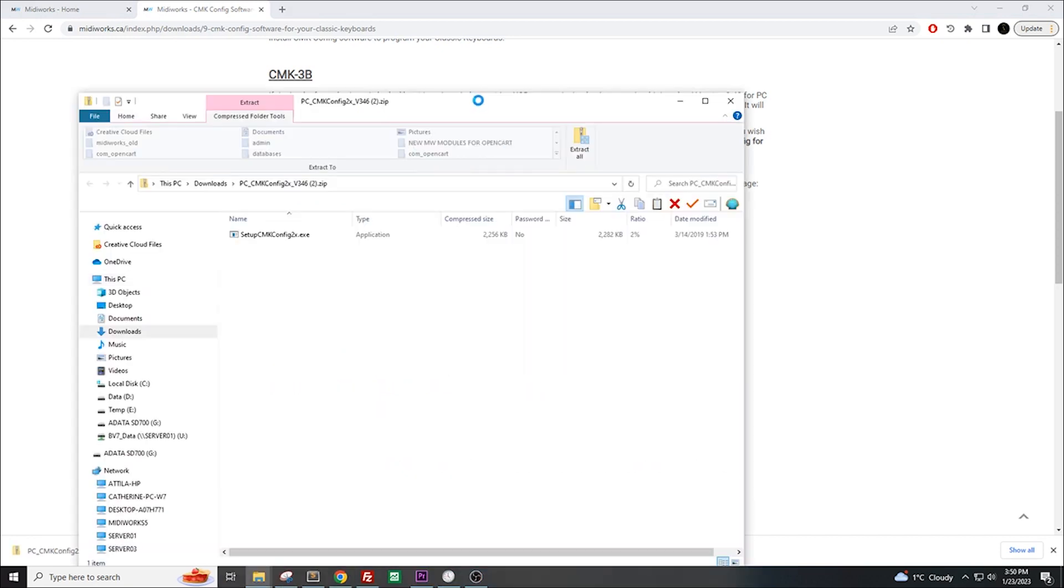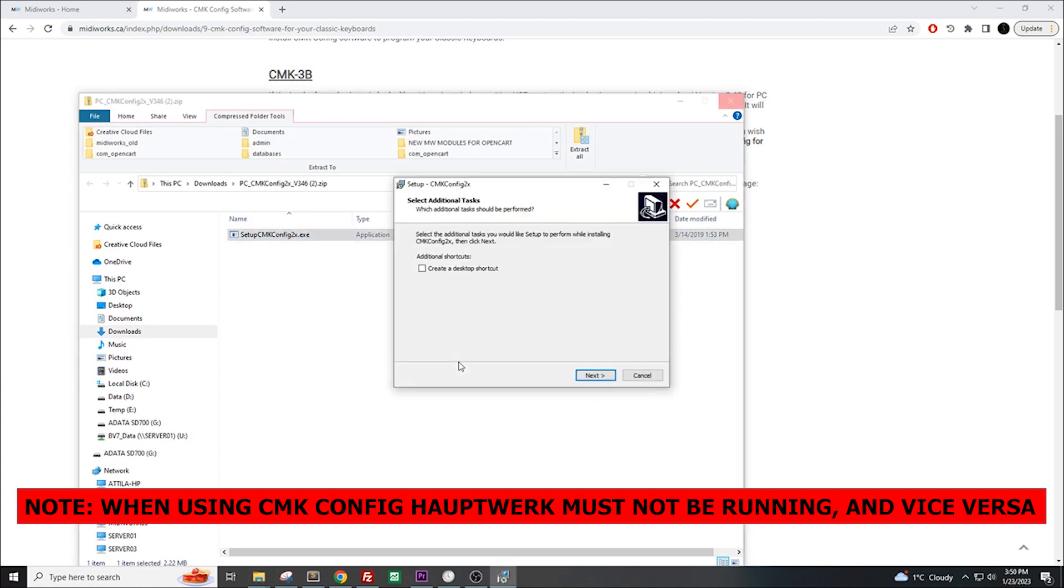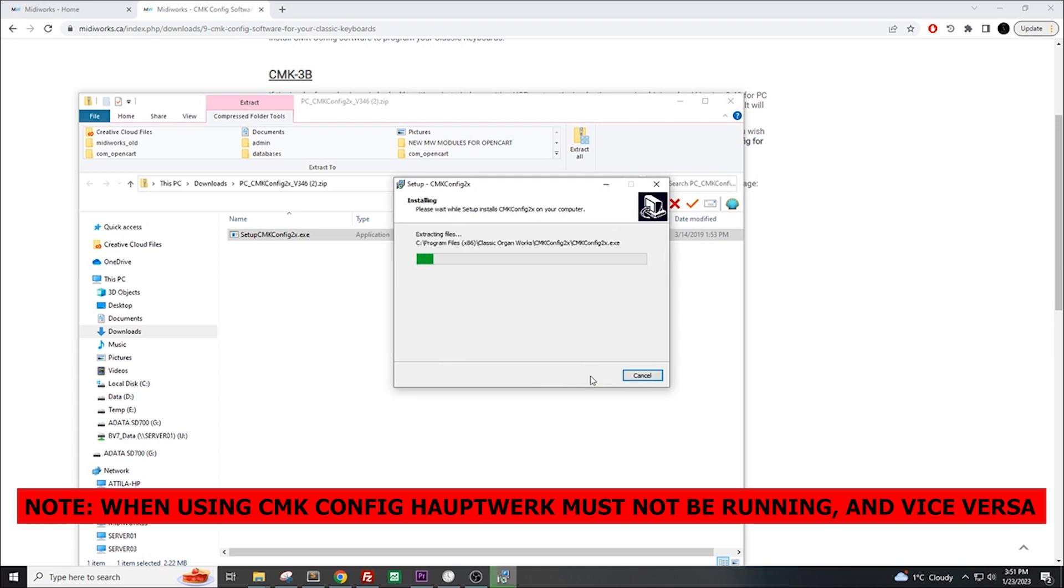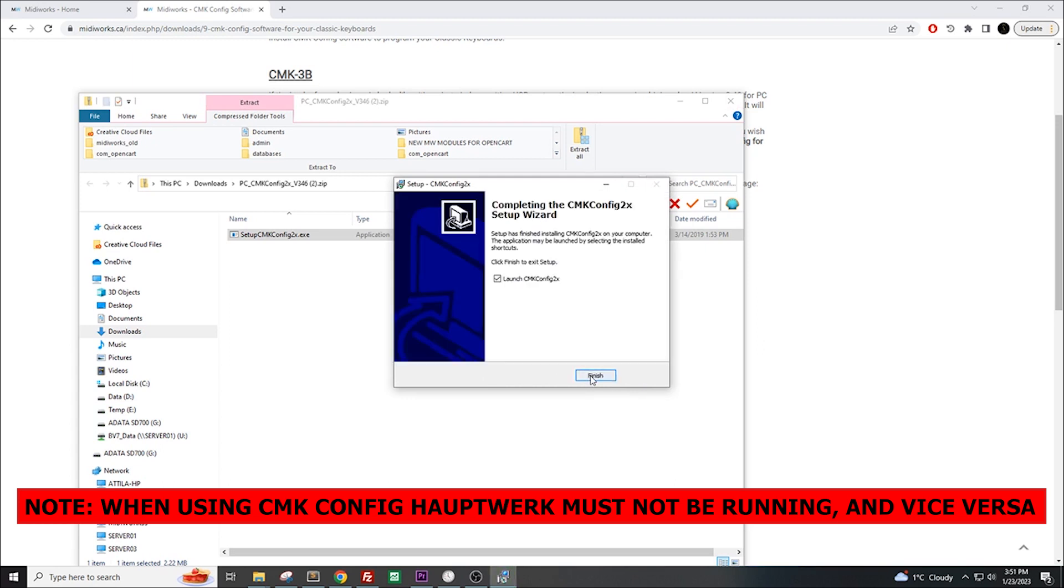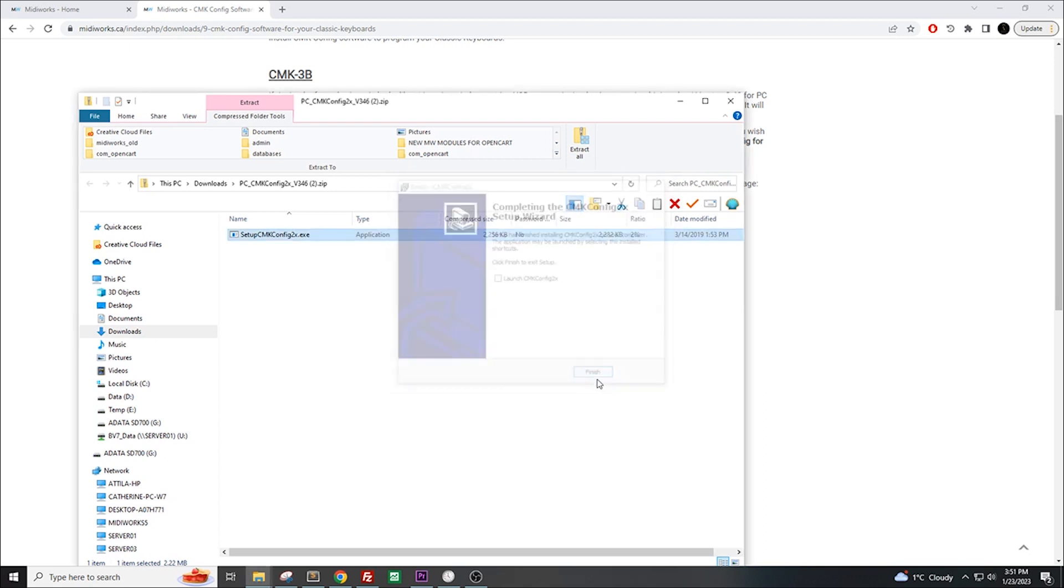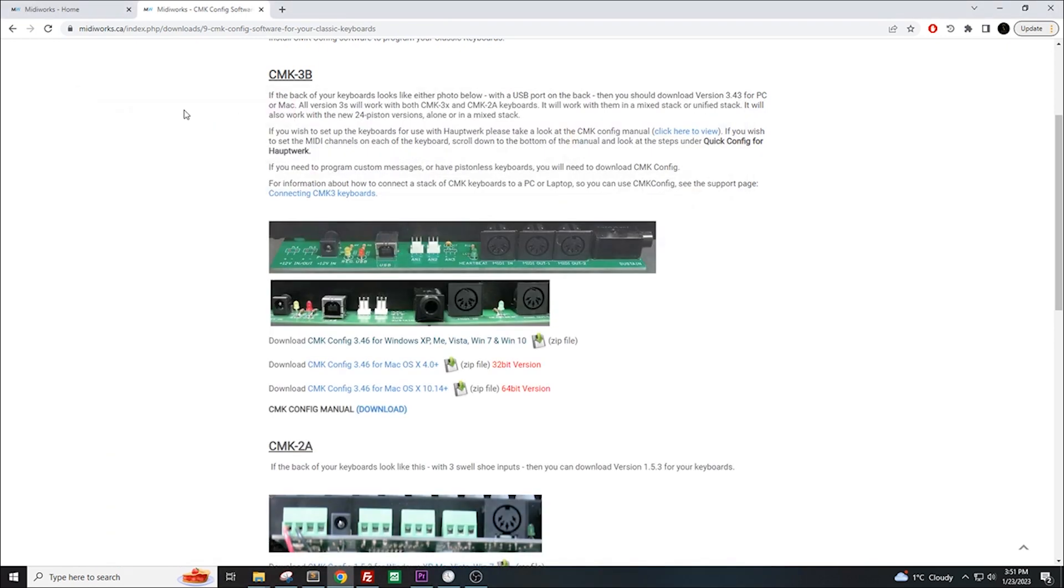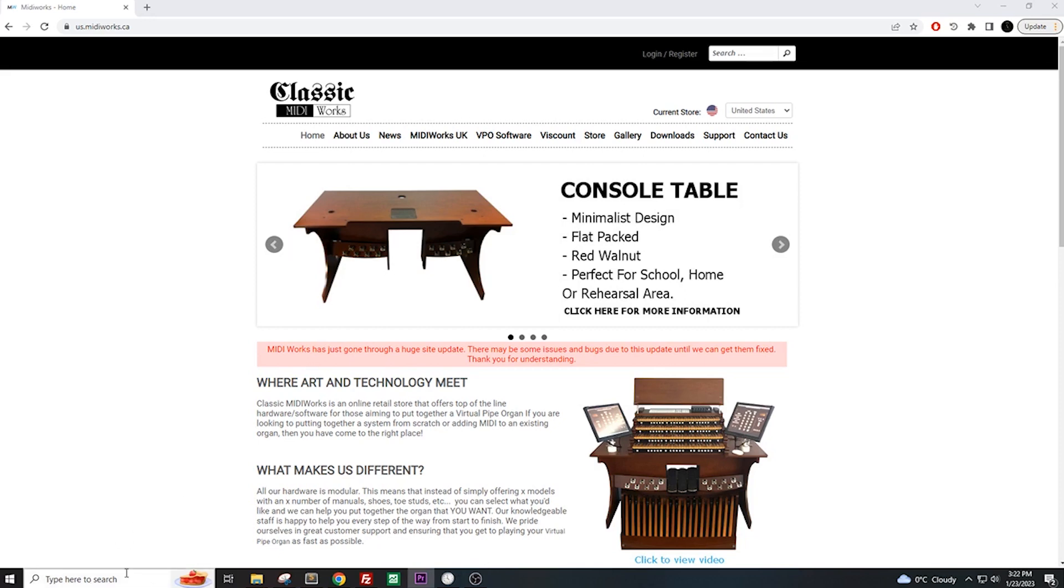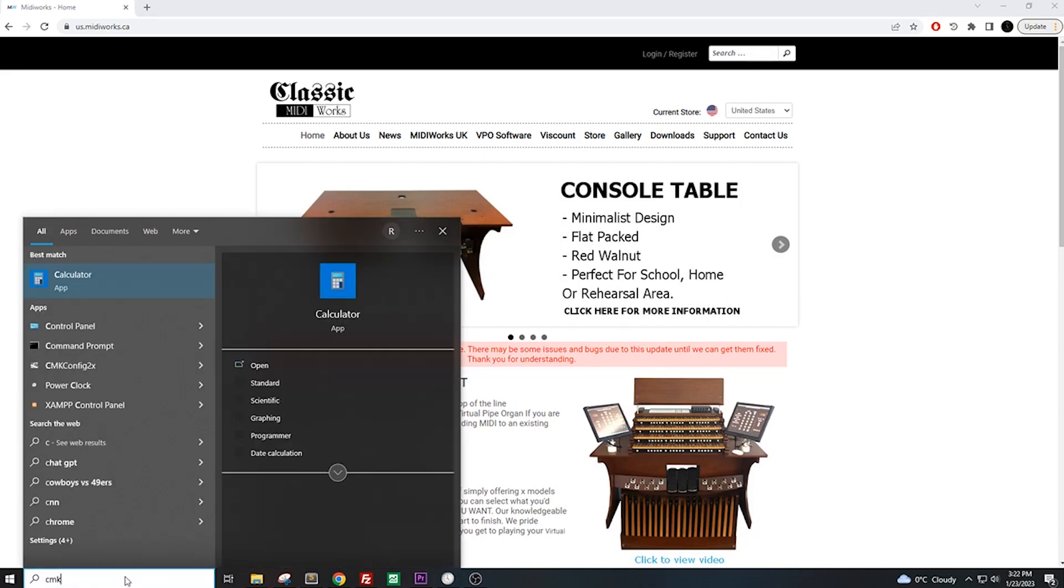While CMKConfig is installing, it is important to note that running Hopwork and CMKConfig at the same time will cause issues with your MIDI. So when running one of these programs, make sure the other one is off or not running. Once it's installed, hold on for a moment. Before you open CMKConfig, we have to make sure our keyboard is connected. Take your USB cable and connect the keyboard to your computer if you have not done so already. Once that is done, we will open up the program.